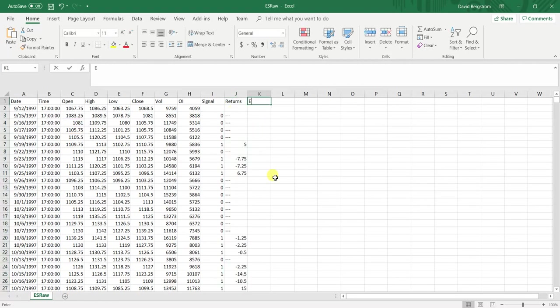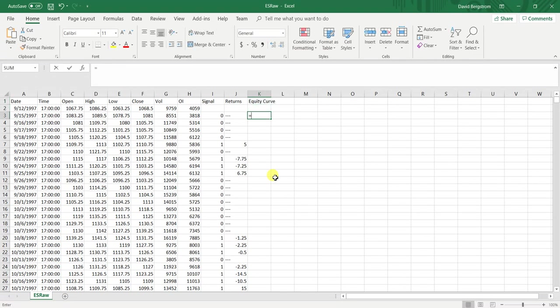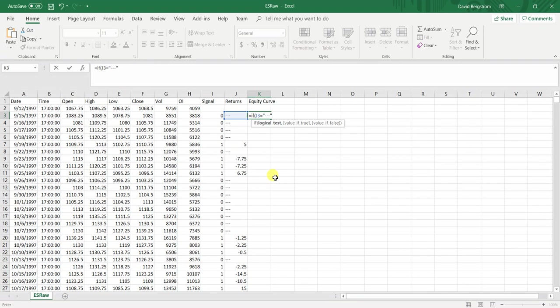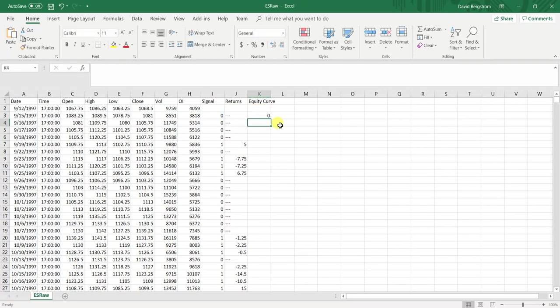Then we're going to create our equity curve. I'm going to say, if we don't have any returns for this period, give me the previous value of the equity curve. If not, give me the previous value plus the returns for this period.